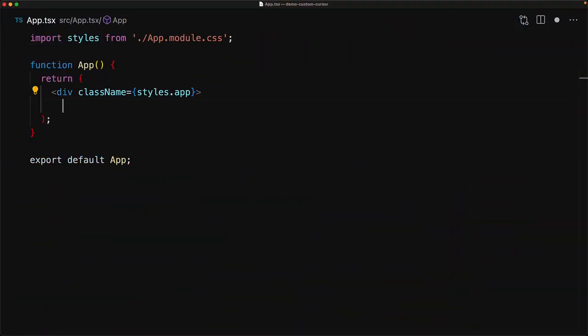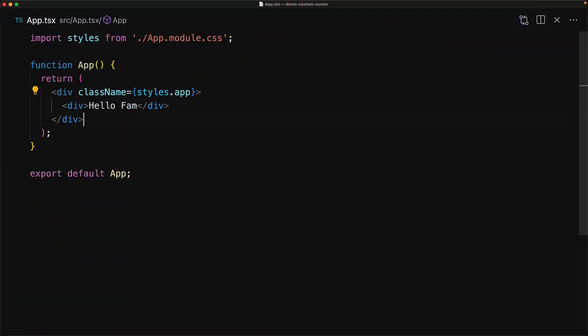Our demo app consists of a single div that has a CSS class name called app applied, that contains a single tile div containing the text hello fam.